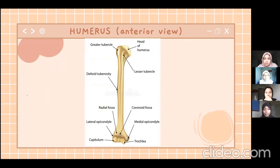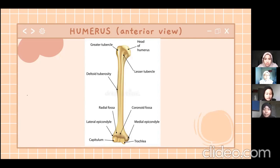Meanwhile, in the posterior view, we can only see the coronoid fossa. And for the anterior view, we can see one large bump located in the middle at the top of the humerus, which is called the lesser tubercle. And for the posterior view, we cannot see the lesser tubercle.